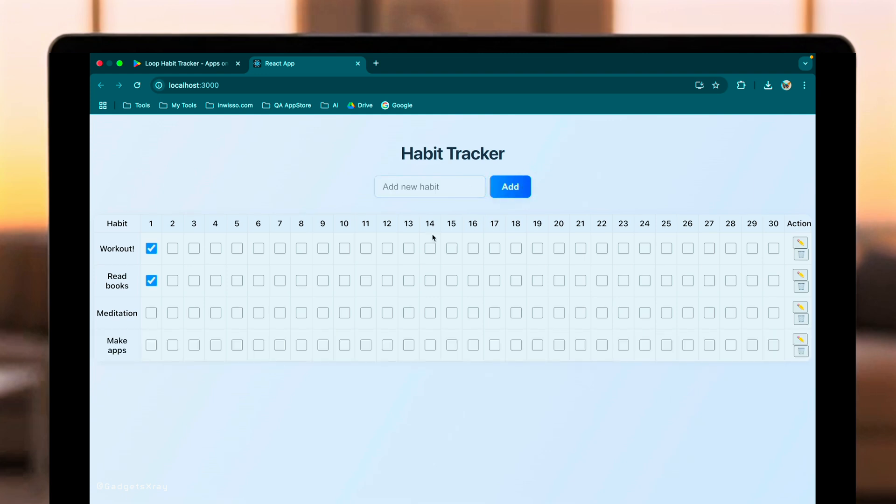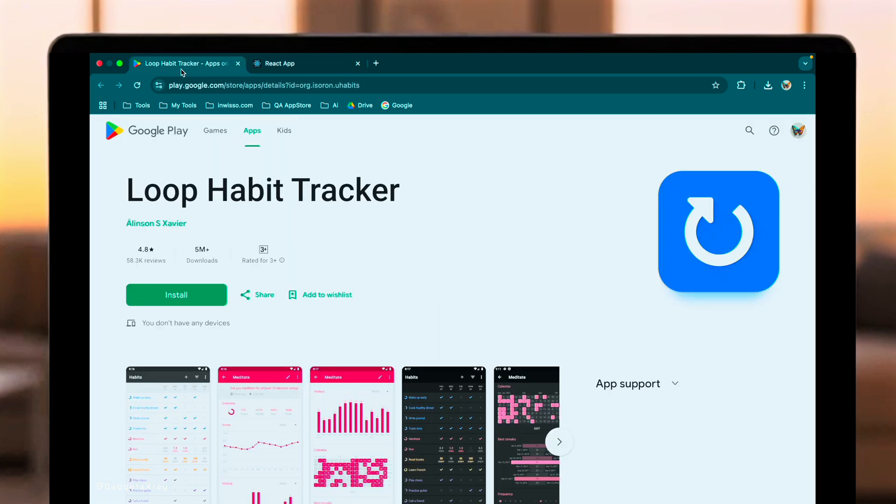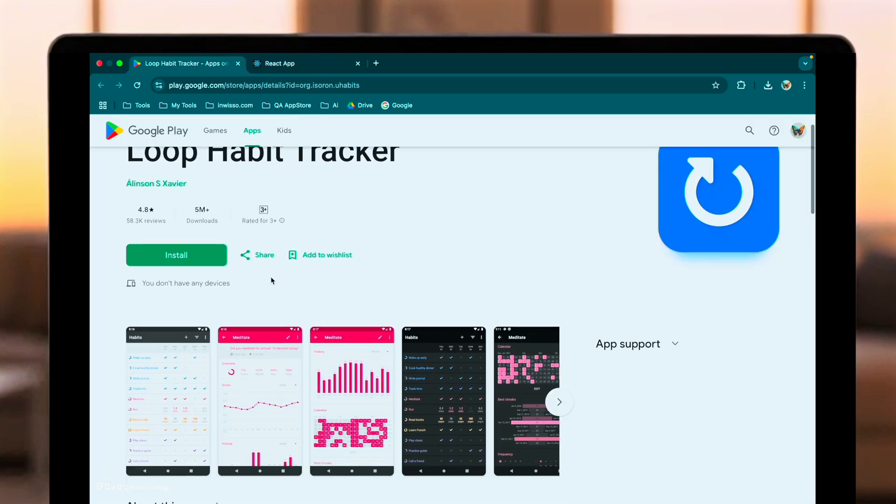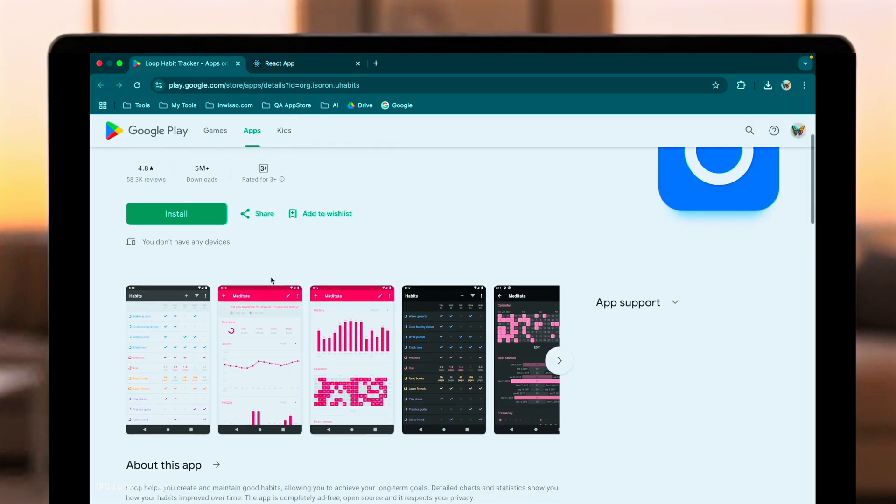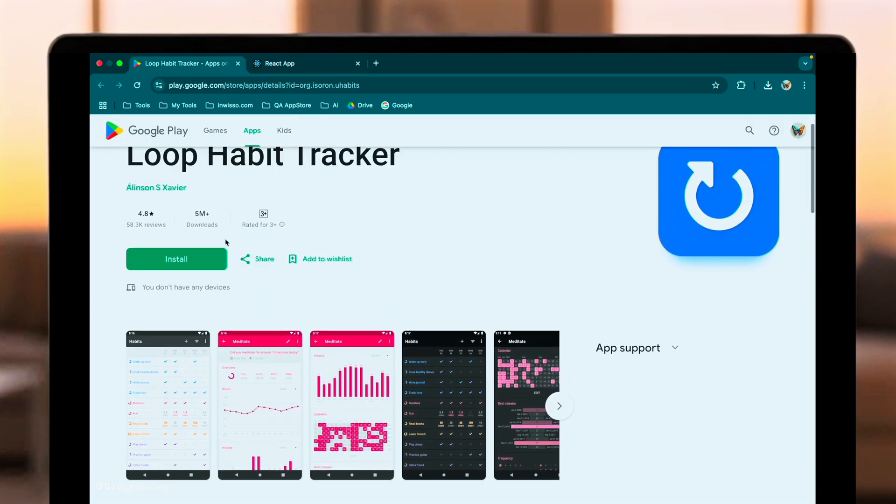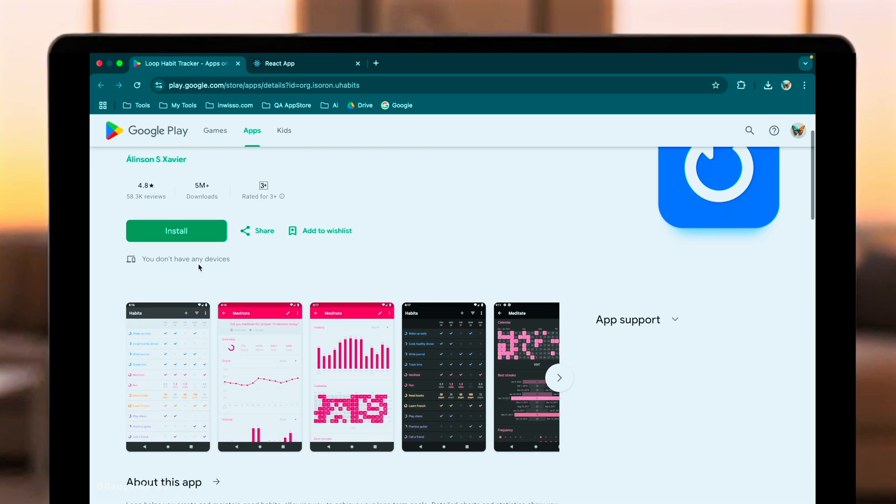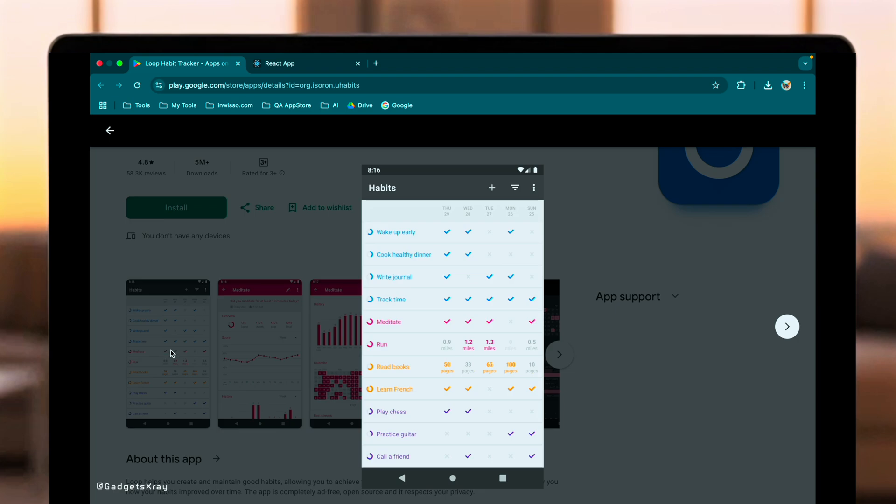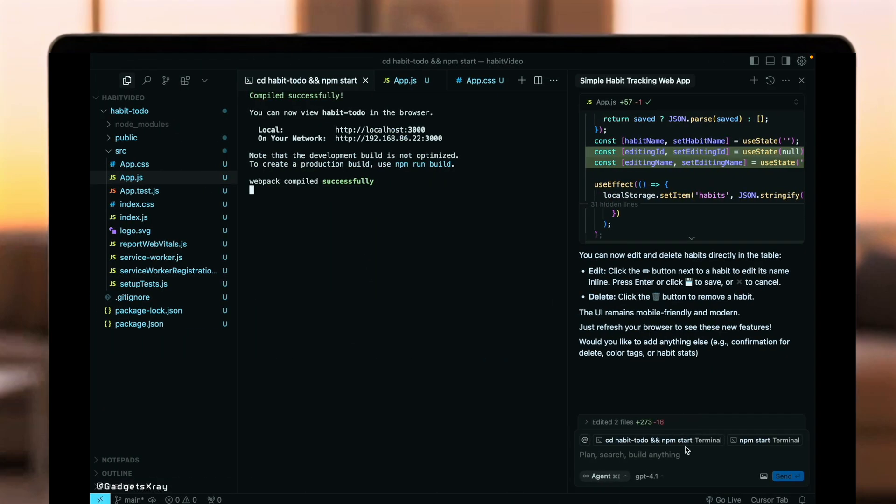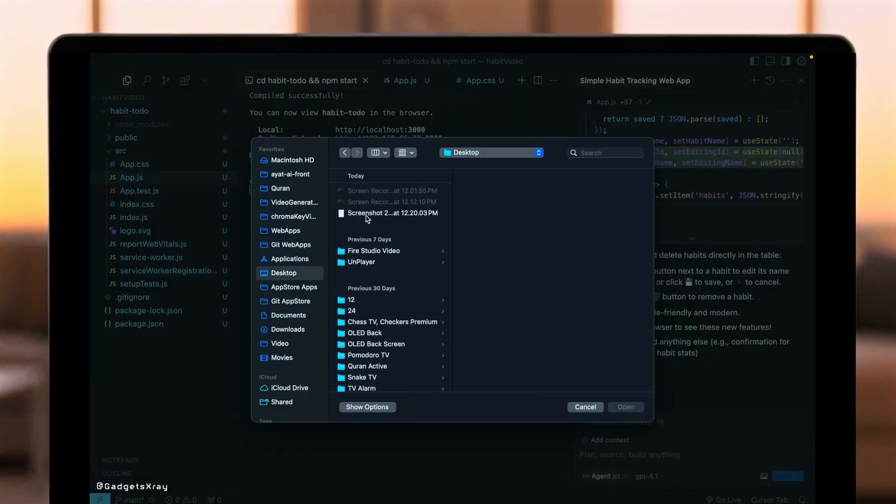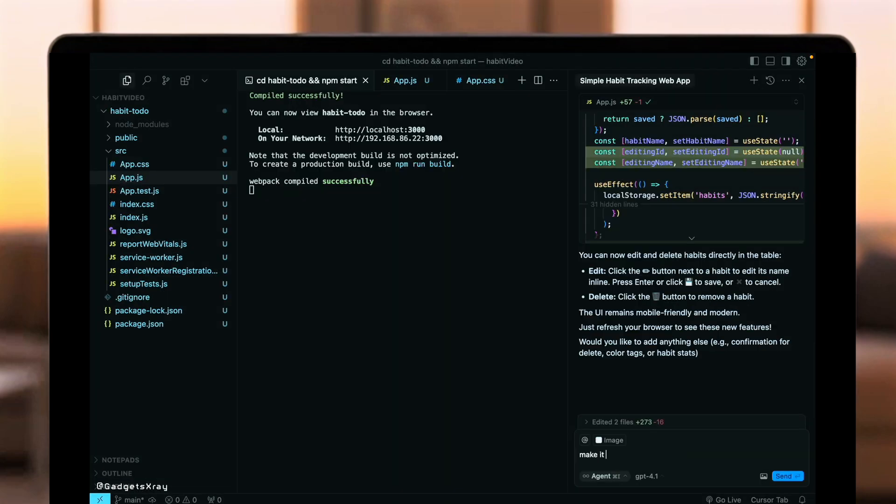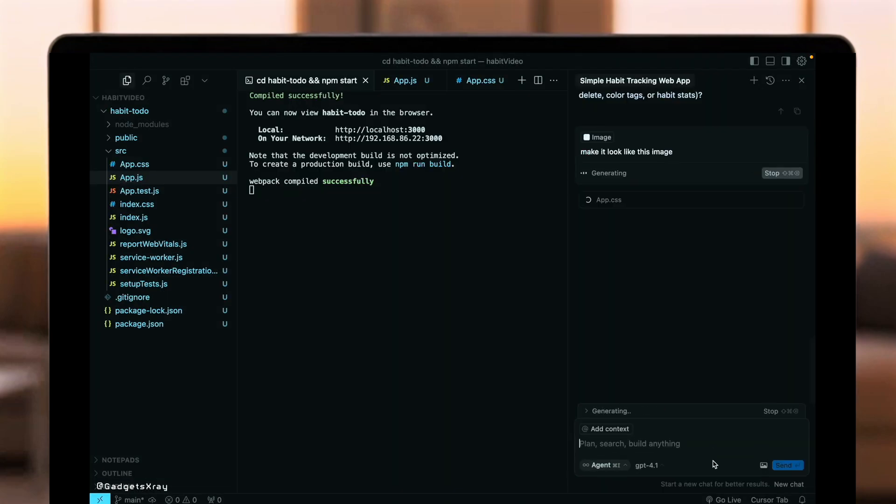Alright, for the final GPT 4.1 test, image references. Can it look at a design and replicate its style? I found this popular habit tracker app online. Let's give GPT 4.1 this image and ask it to make our app look similar, focusing on the color scheme and general layout feel. This tests its vision capabilities and ability to translate visual style into code.